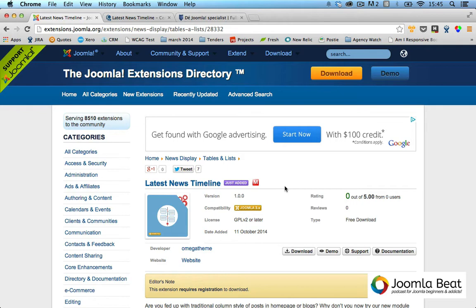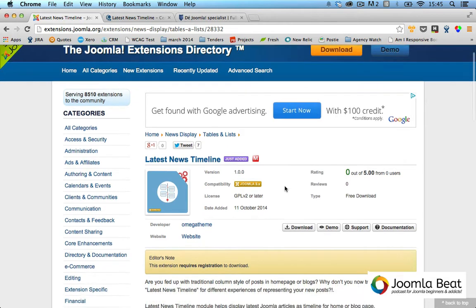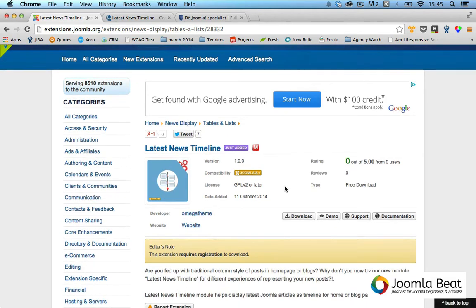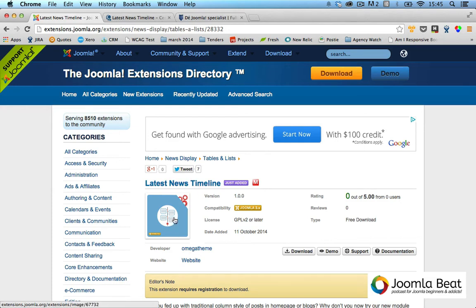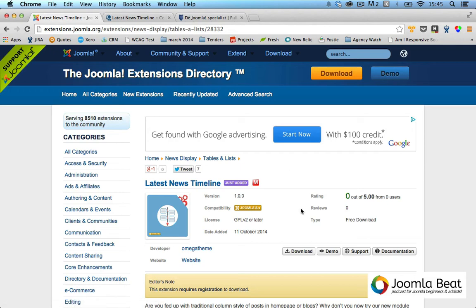I'm just going to give it a really quick review and overview of how it works. Essentially, it is a really nice vertical way of showing articles that have been added into a particular category and filtered out by this module.